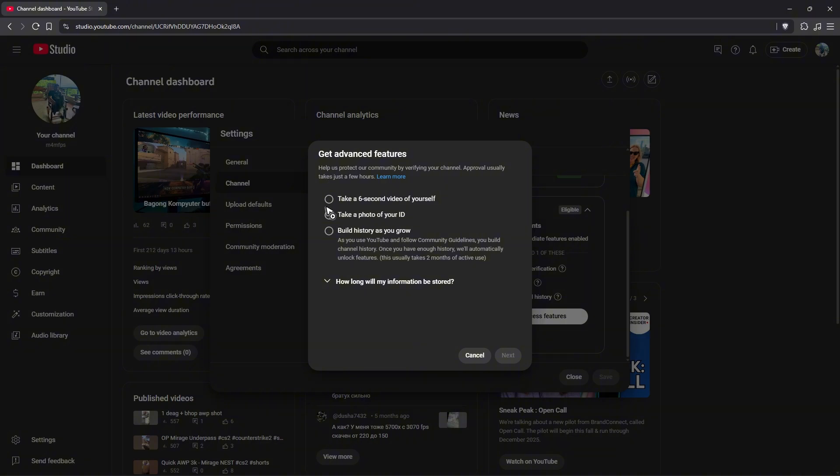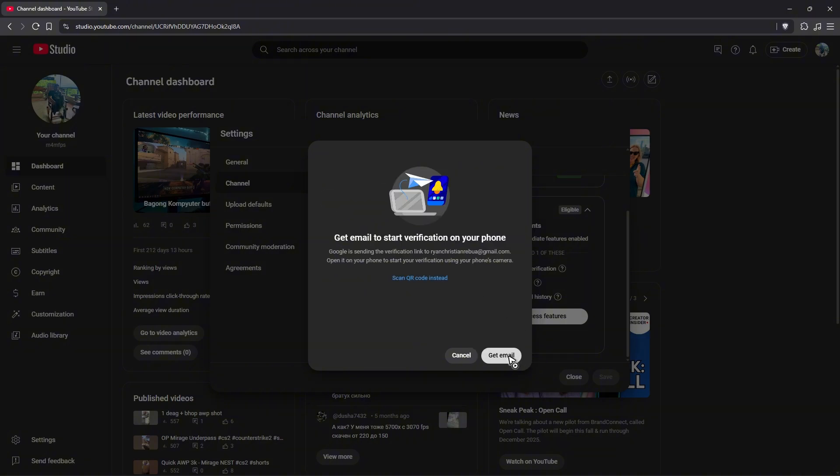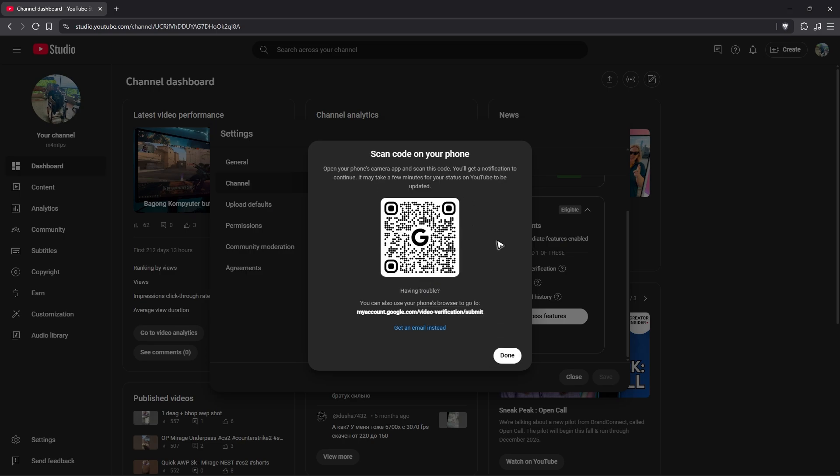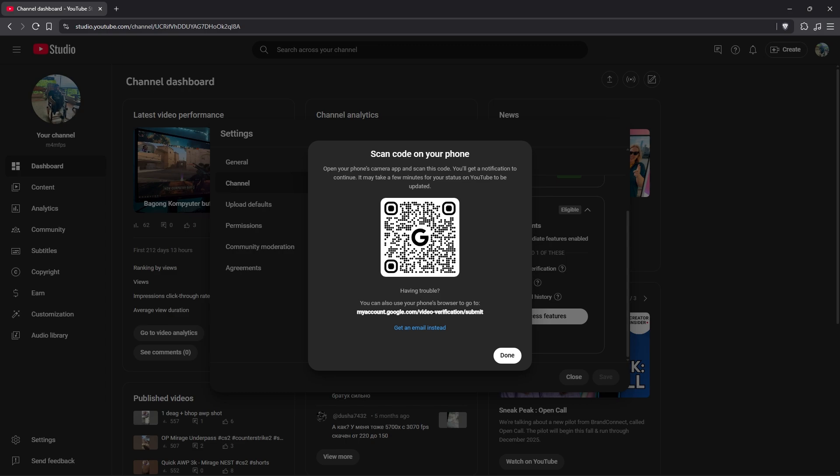For example, take a six-second video of yourself, hit Next. Now scan the QR code. Just use your phone, scan this QR code, follow simple prompts, and once done, make sure that you keep your channel up or active for a period like maybe two months to establish the history feature. After about two months, don't worry about the video that you sent; it will be automatically deleted.